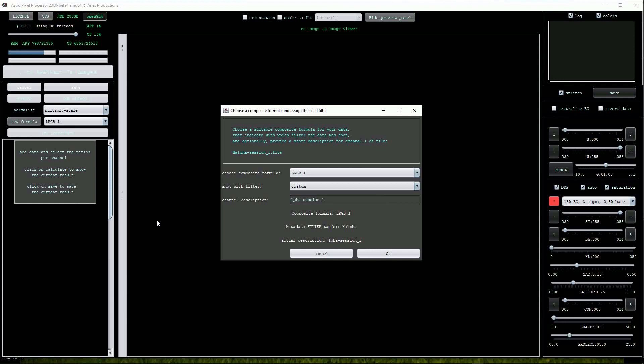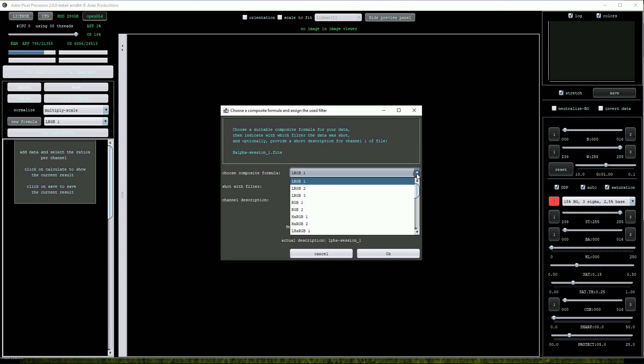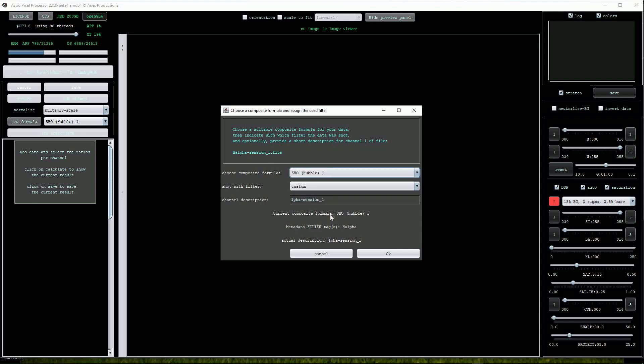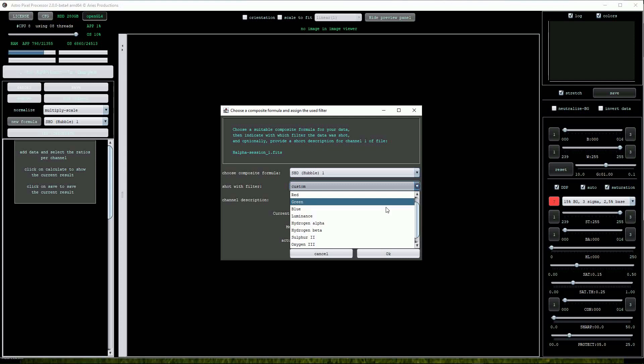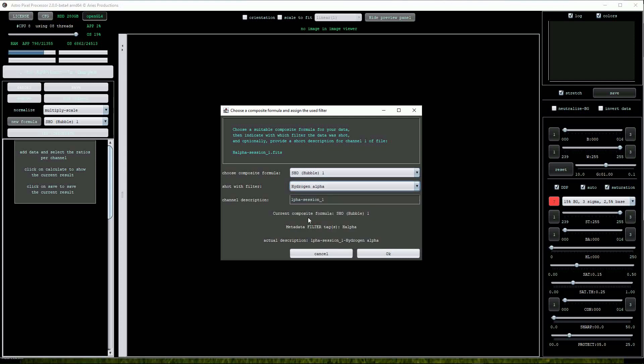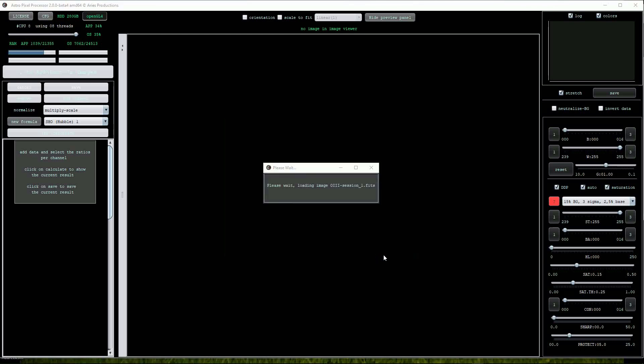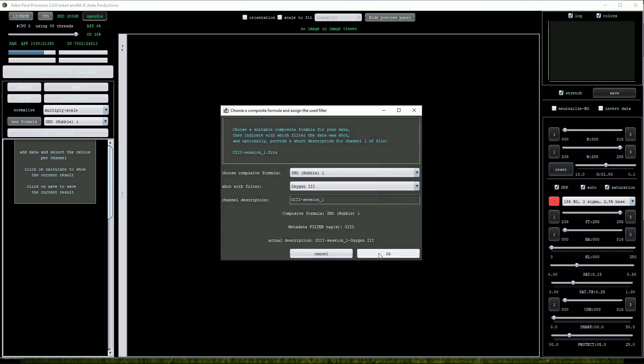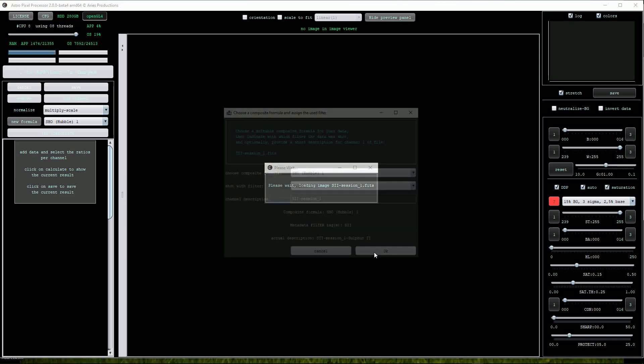This opens the filter assignment menu and from here we can choose a narrowband composite formula. Note that with the hydrogen alpha master frame, the field named 'shot with filter' is showing custom. I'm not sure why, but we need to correct this by choosing hydrogen alpha from the drop list. Without this correction the color balance will be skewed. Clicking on OK assigns the hydrogen alpha frame, then both the oxygen 3 and sulfur 2 frames.